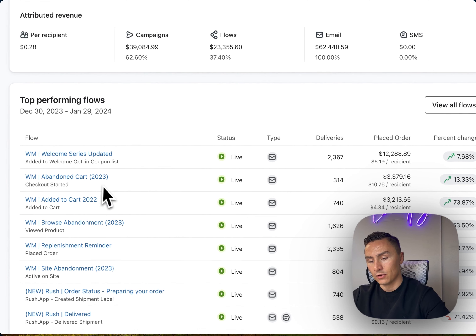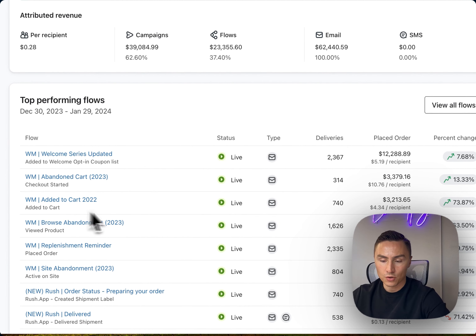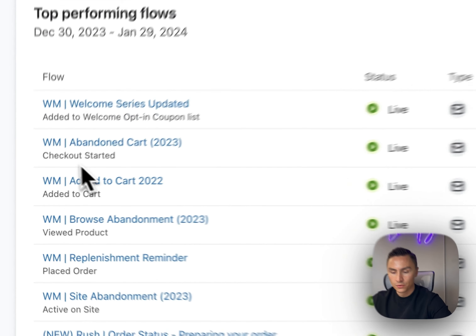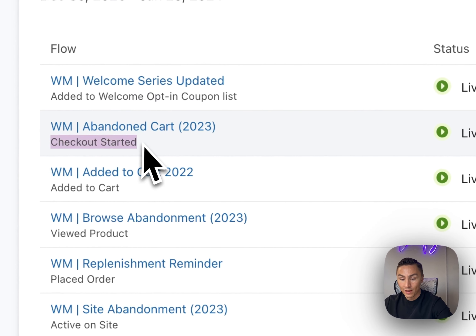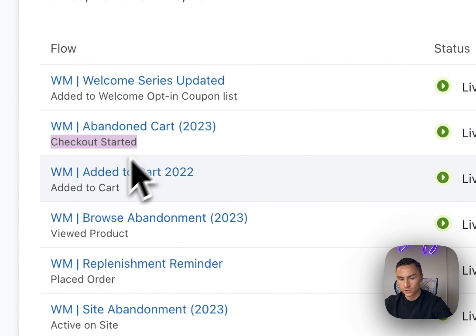We have the following automations: welcome flows, abandoned cart, added to cart, browse abandonment, replenishment reminder, site abandonment, and transactional emails that also generate sales.